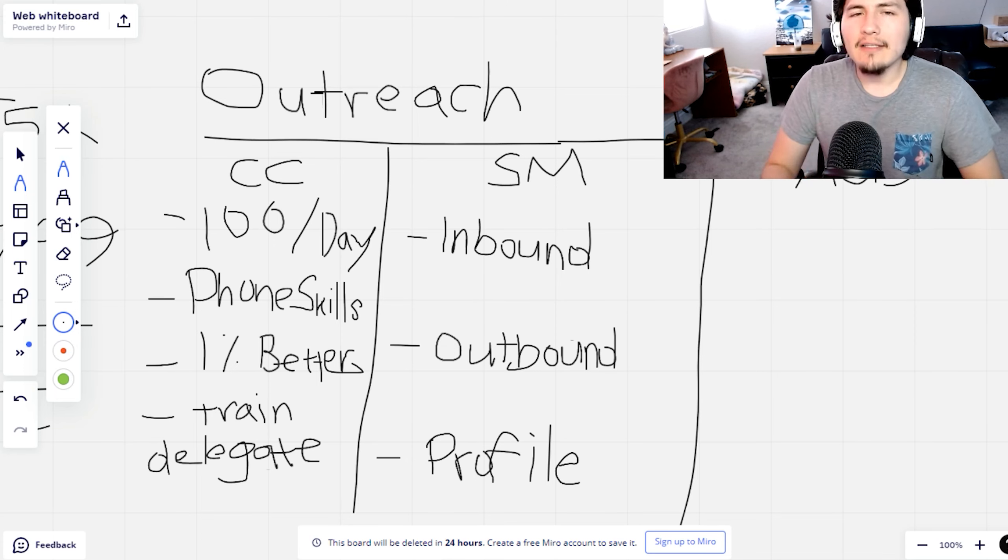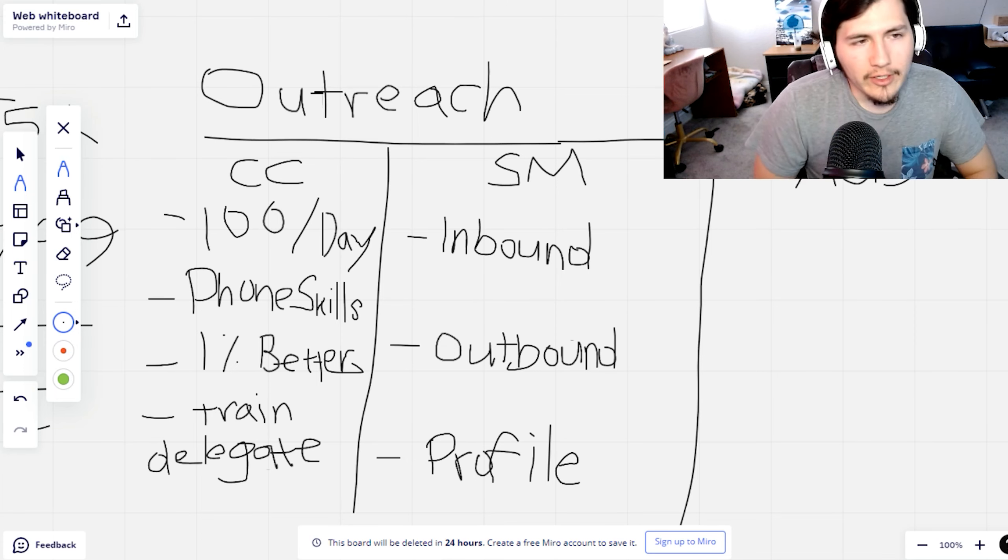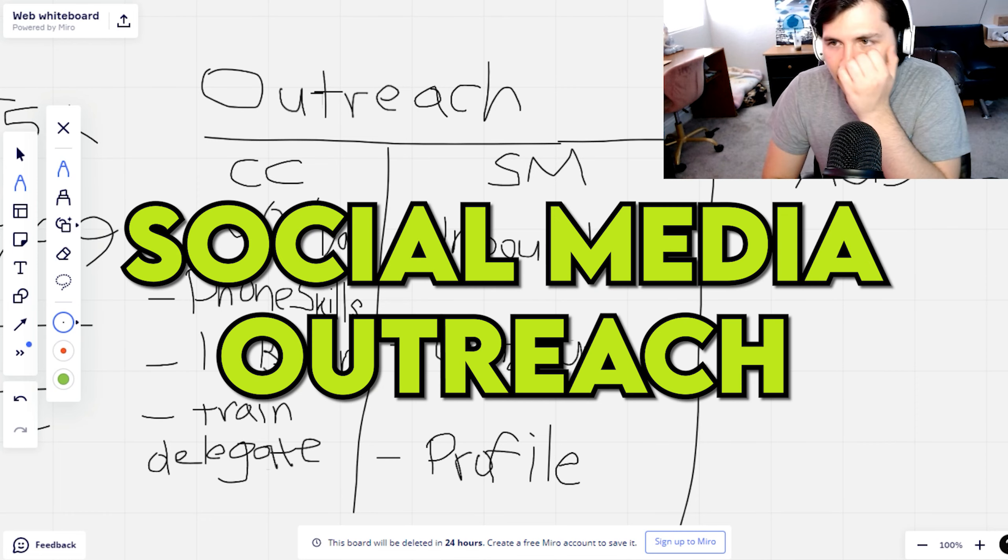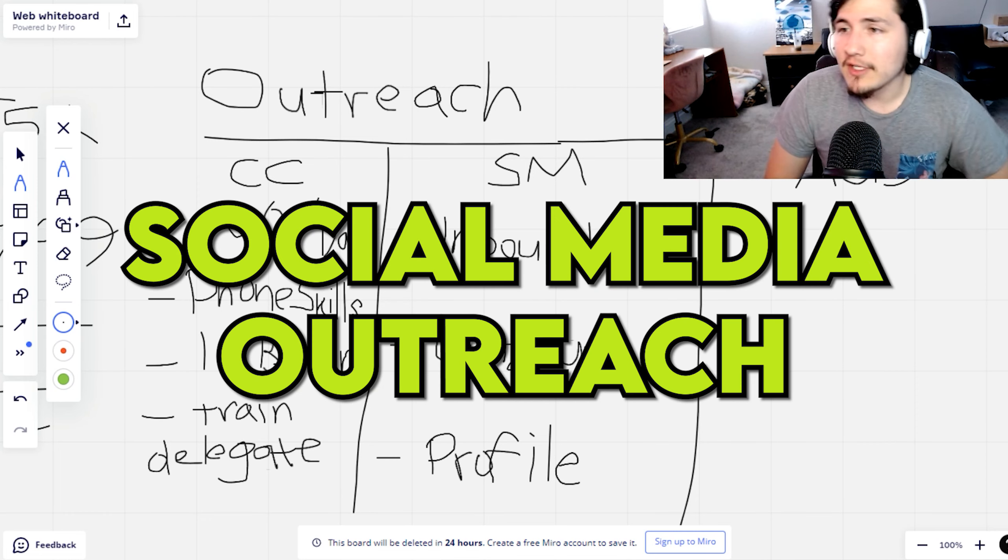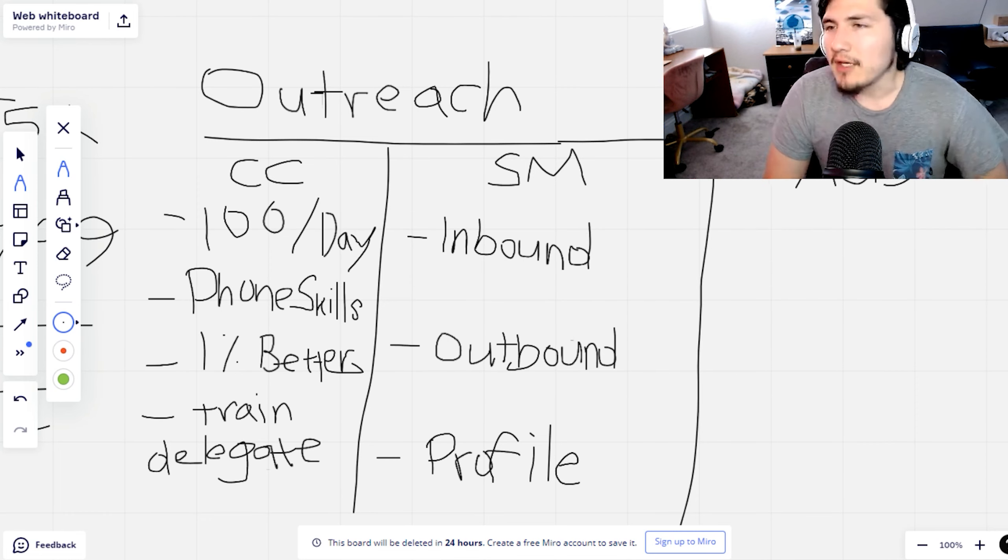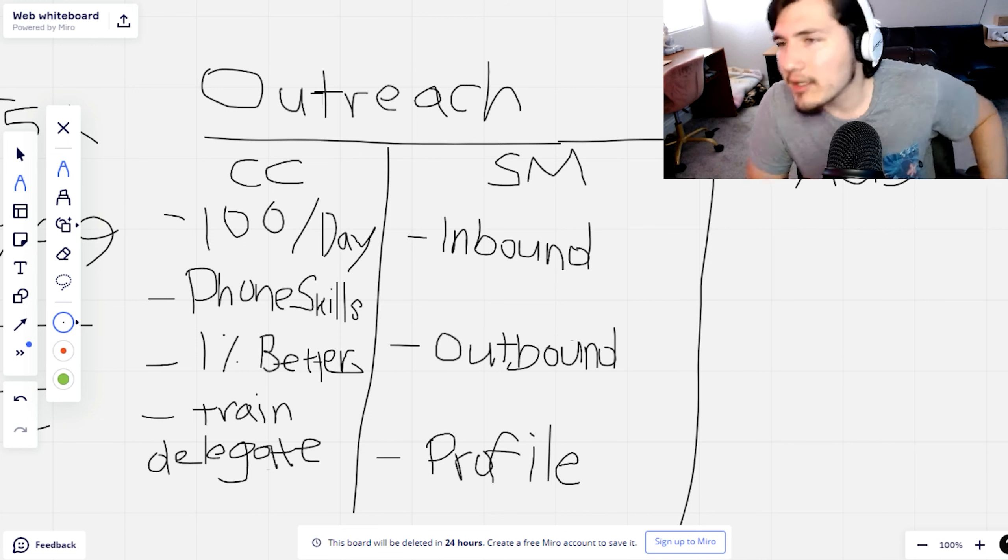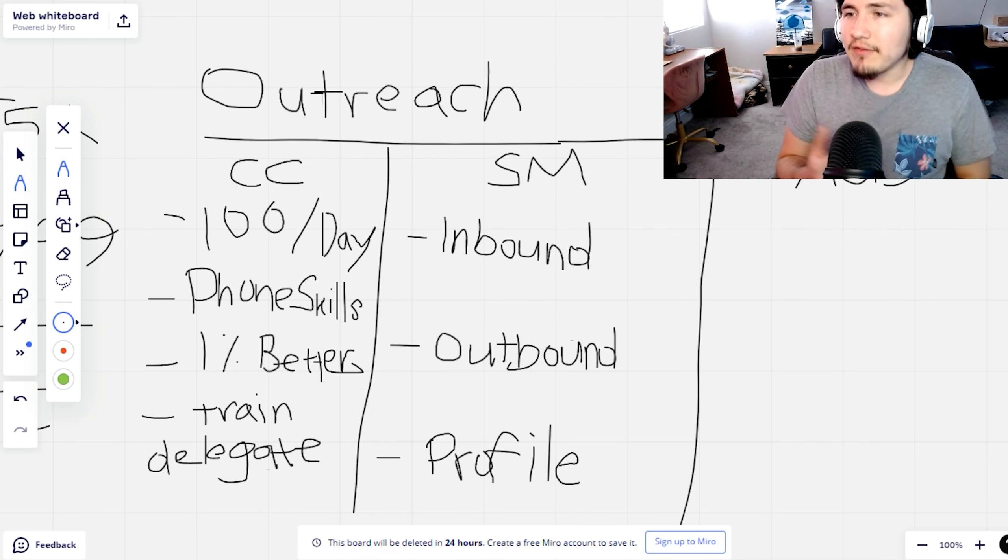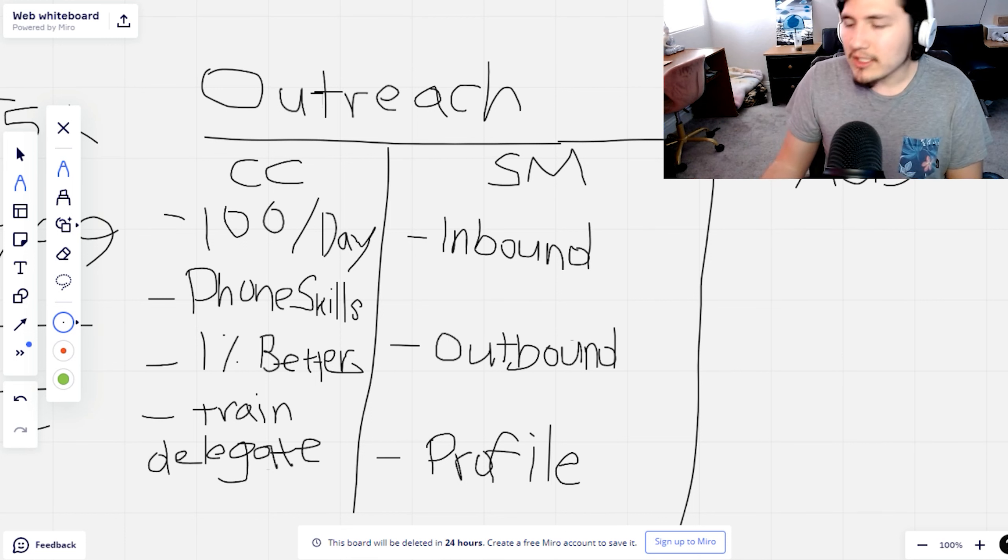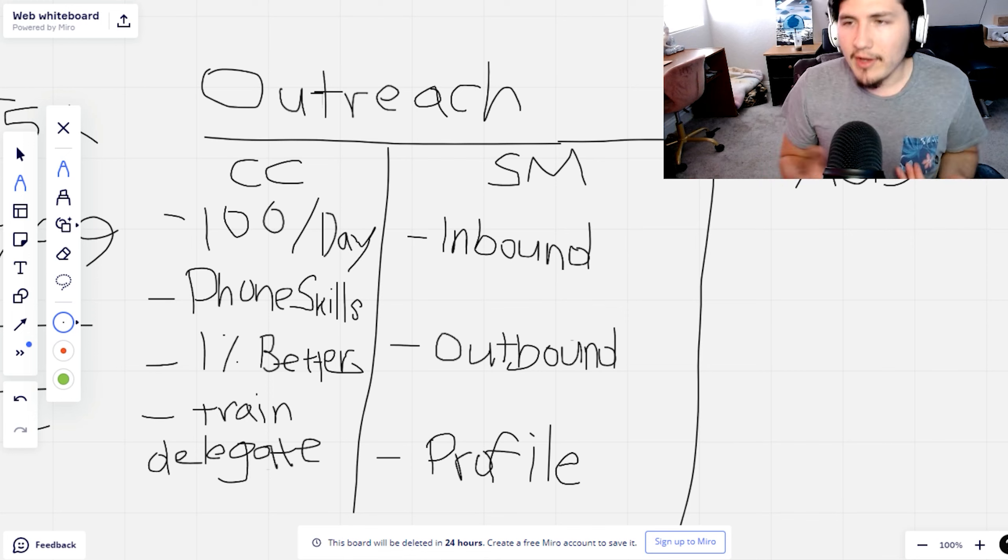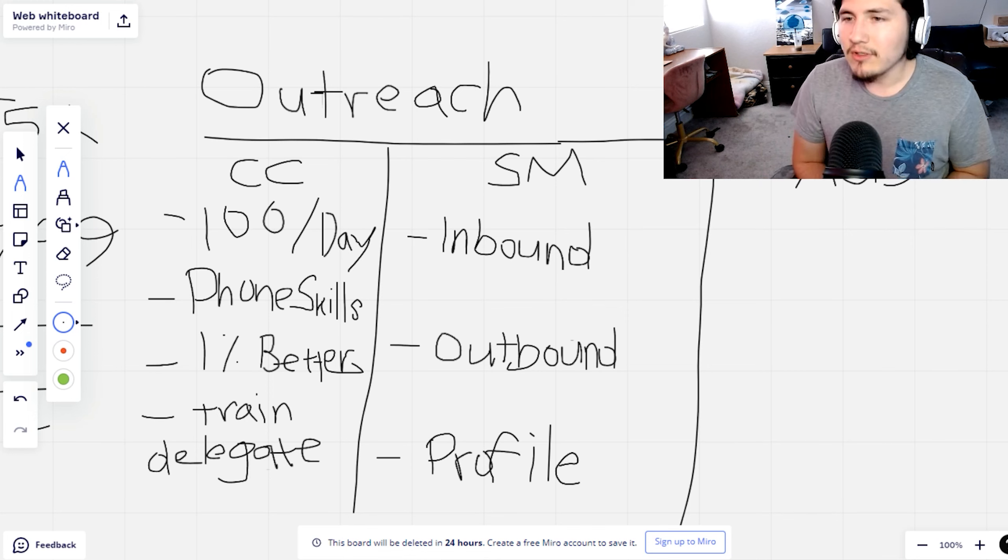For our next section, we're going to be talking about social media outreach. Another opportunity to learn and do research is through social media. I'm going to talk about a couple of things that you need to do to actually be effective when you're prospecting through social media.